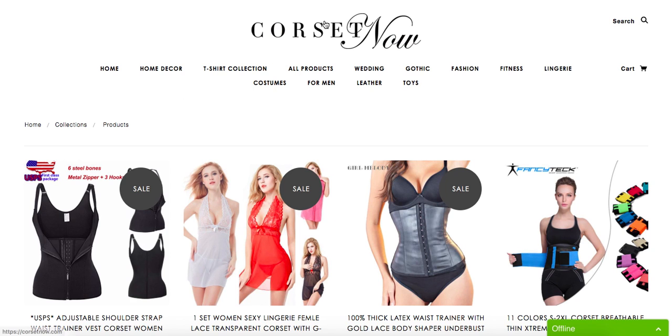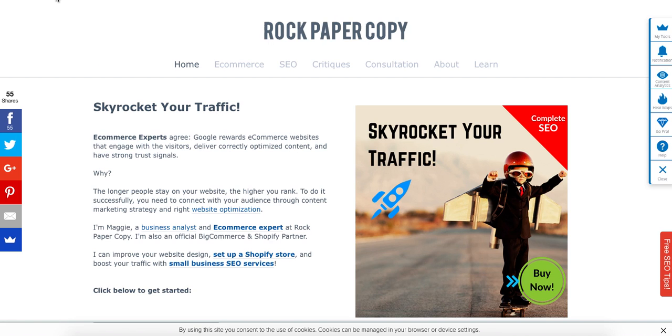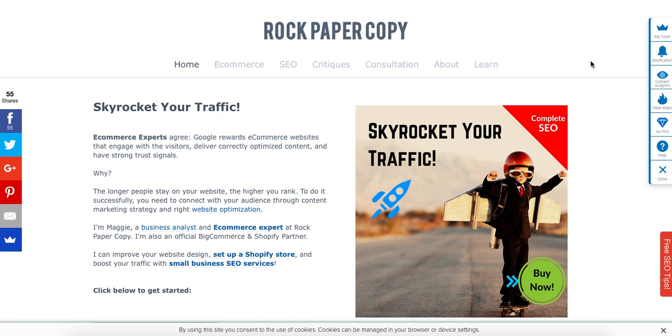So I hope you found this video critique useful. It was brought to you by Rock Paper Copy and you can order a video review of your own store by heading to www.rockpapercopy.com and clicking on critics. Thank you so much, bye.